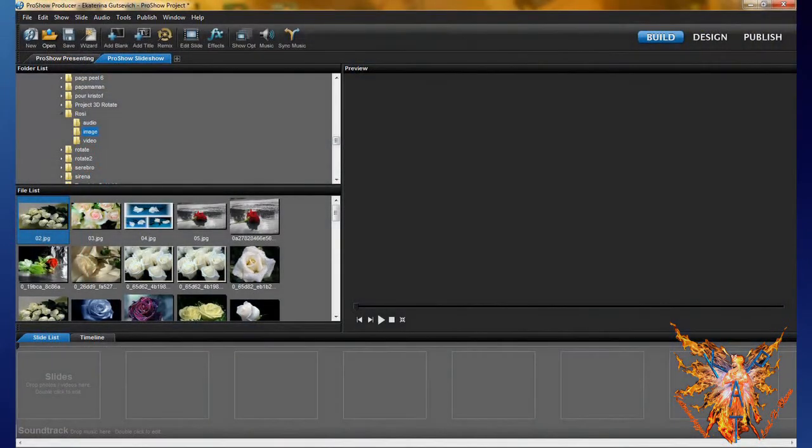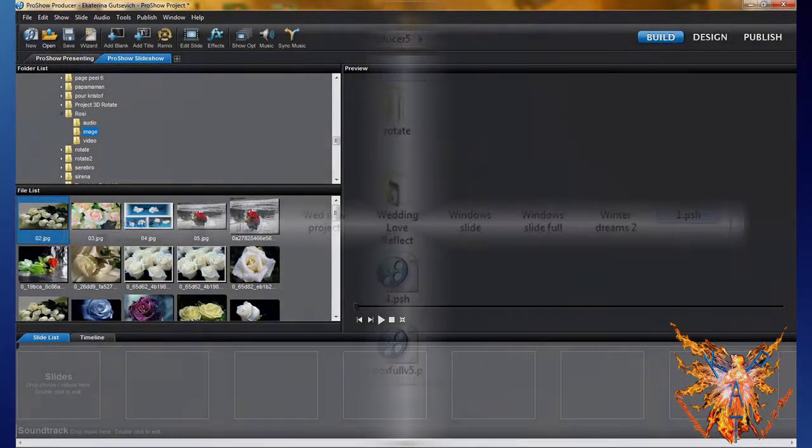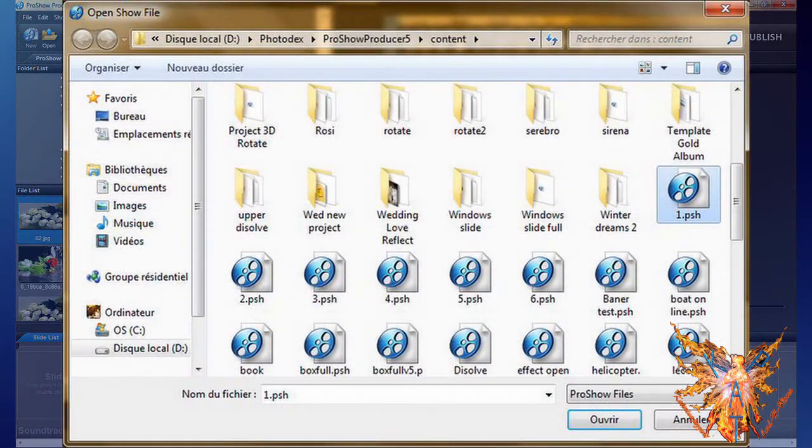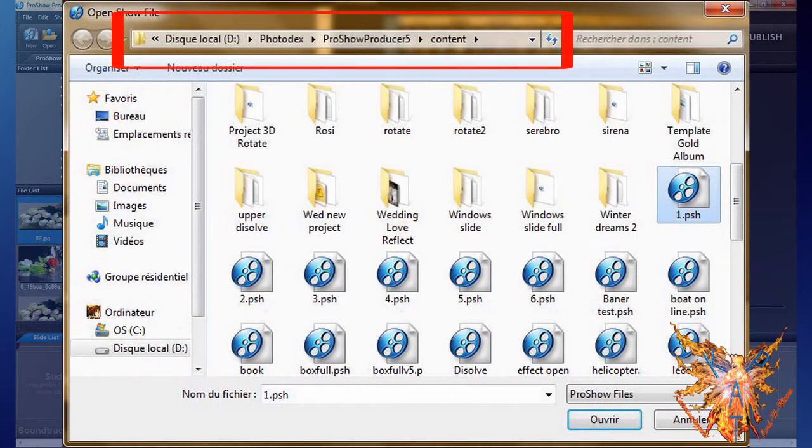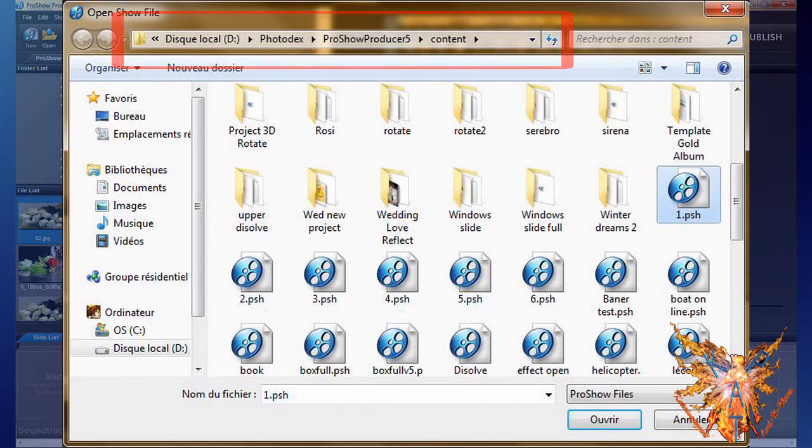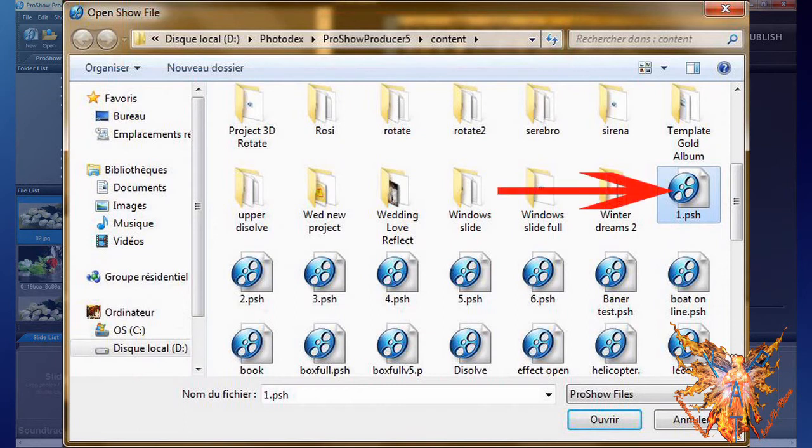In both cases, a File Explorer window opens. It is normally directed to your content folder of your program. Simply select by a click the file to open. It has the extension PSH, then click Open.